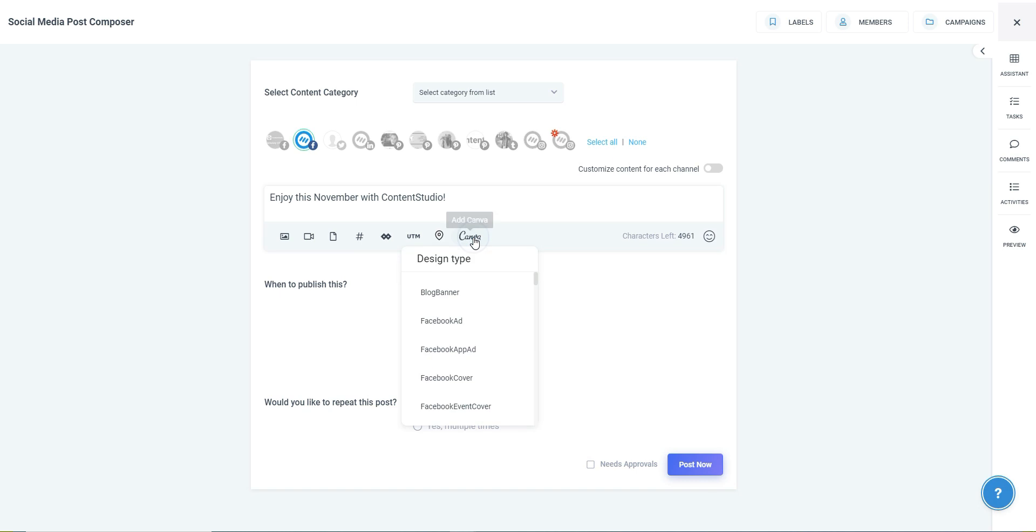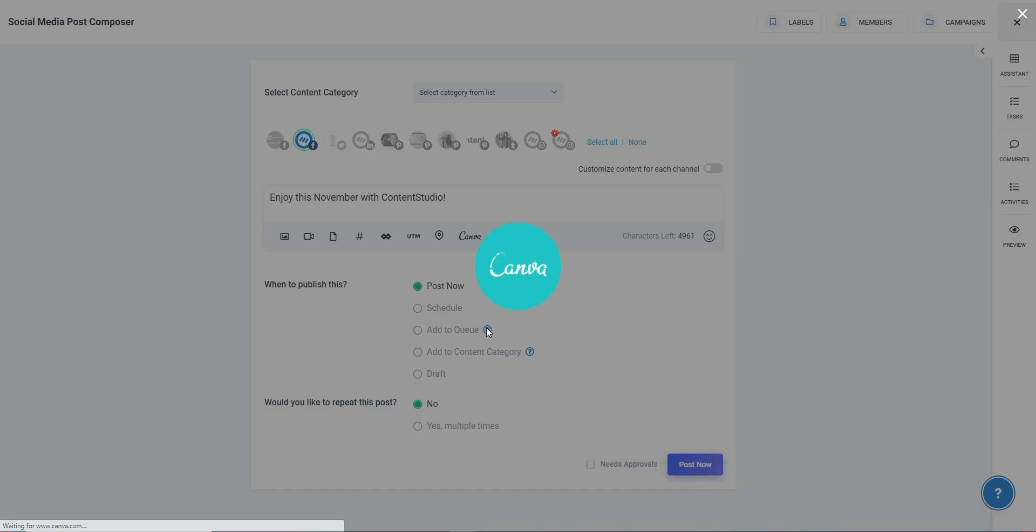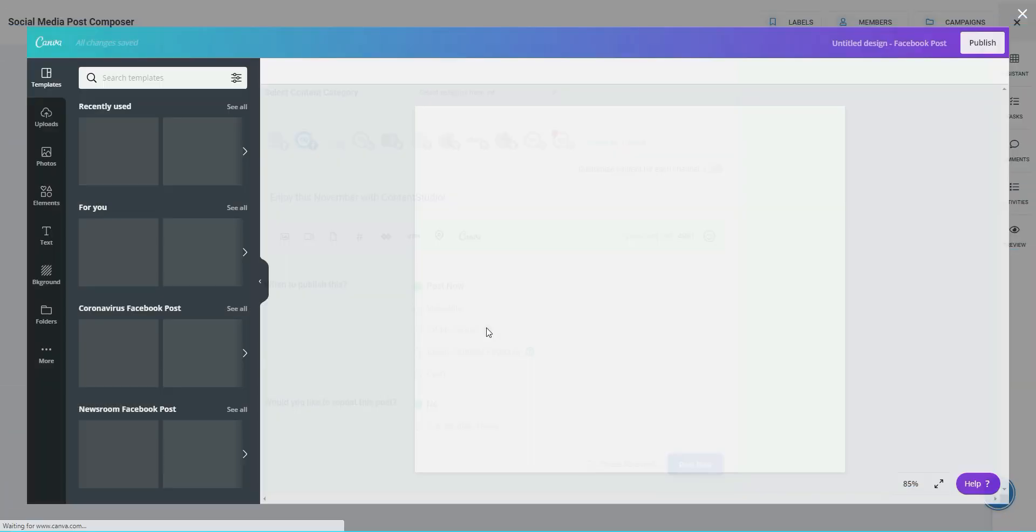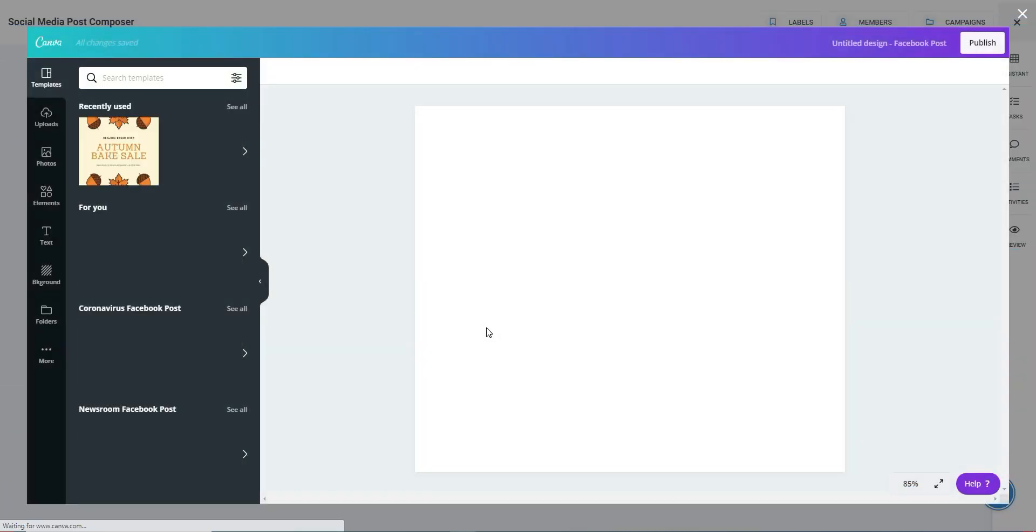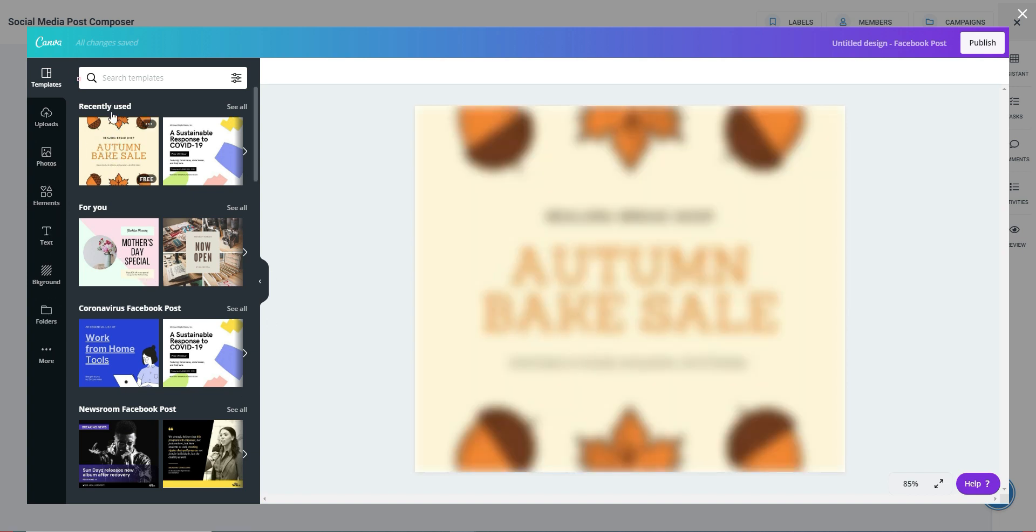You can choose from a variety of design types based on the platform you plan to post to. Once Canva loads, you can select a template from the various templates in the column on the left. You can also search for relevant templates in the bar above.